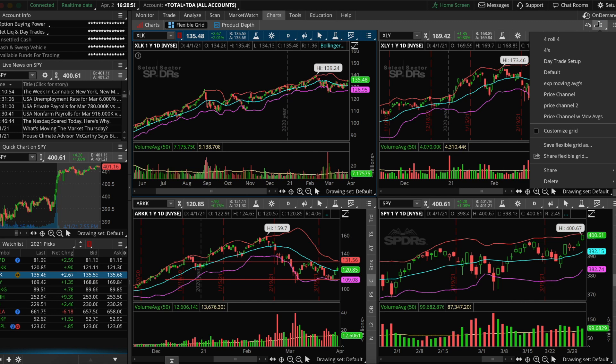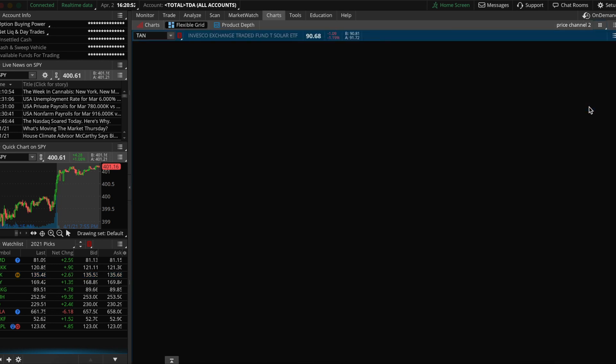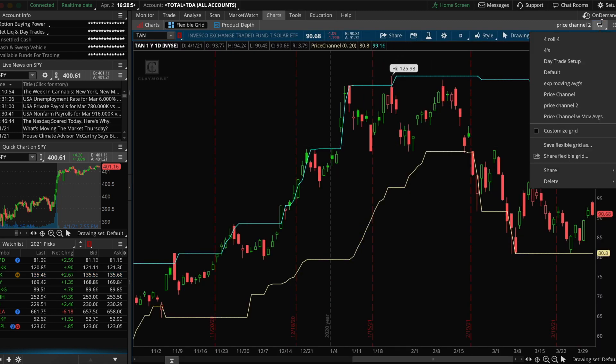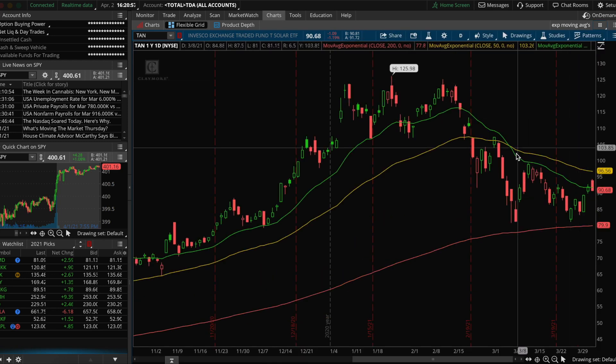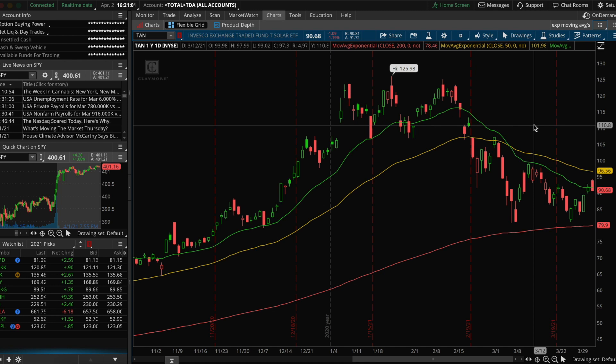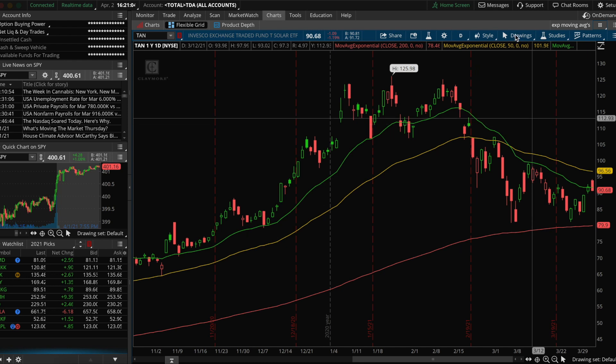Now that we have three grids created, you can toggle back and forth between them by clicking on the grid icon in the top right of your screen and selecting the one you want. Feel free to make any changes by adding additional studies like RSI or other indicators — just don't forget to save your grid after adding them. If you enjoyed this video, please like and subscribe and turn on post notifications. Let me know in the comments what you'd like to see next. Thank you all for watching and happy learning — we'll see you next time!